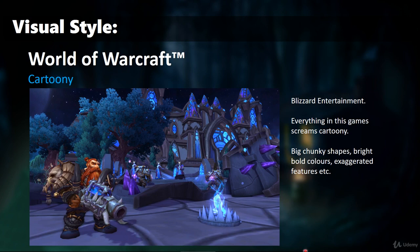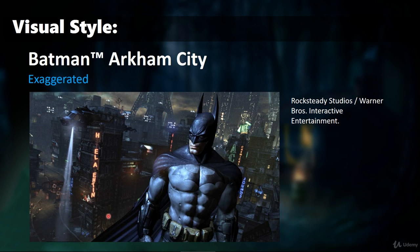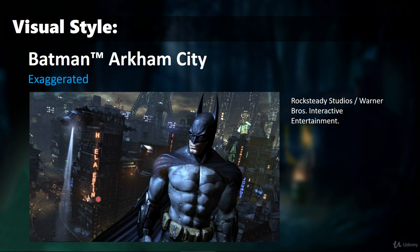Then we have an exaggerated look. This leans more towards the real world but is obviously exaggerated — Batman here has very exaggerated features and a very muscle-bound torso. Even the environments are quite exaggerated: very gray but punctuated with bright colors to make them stand out. It looks very cool and creates a really nice atmosphere. You might want to go for that very dark, sinister, moody environment with exaggerated characters and lots of colors popping out of the scene.